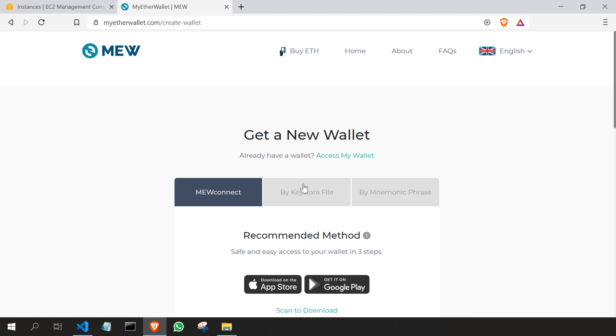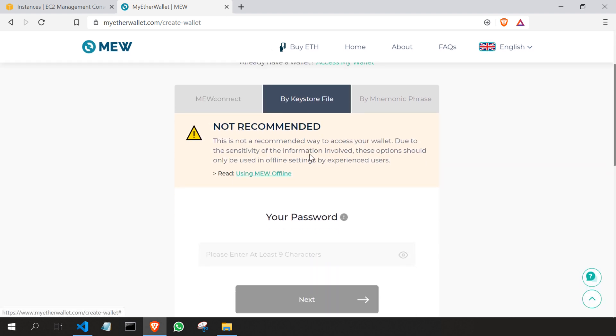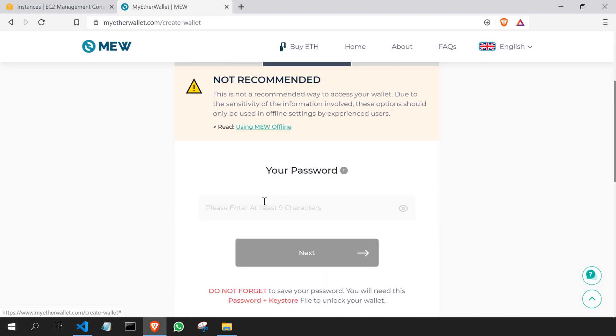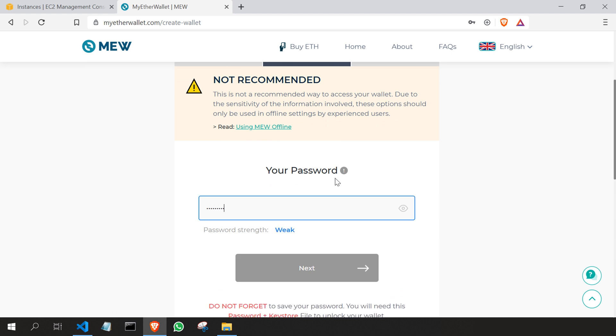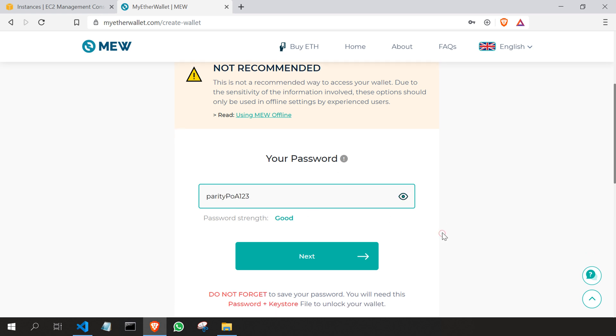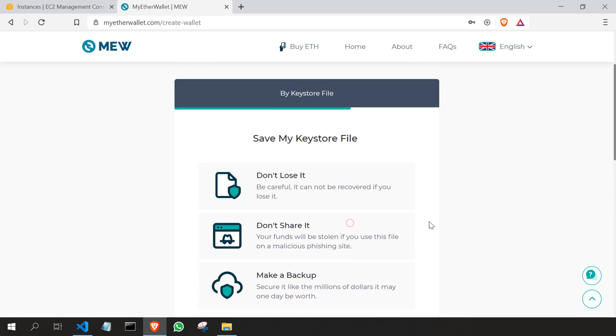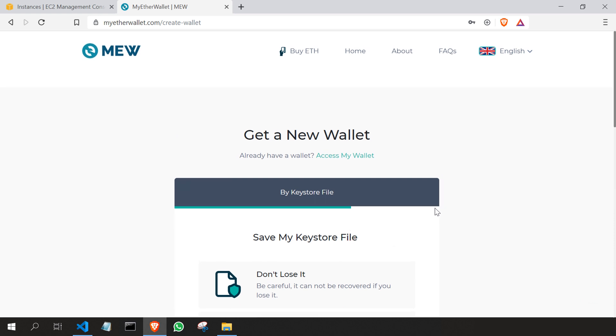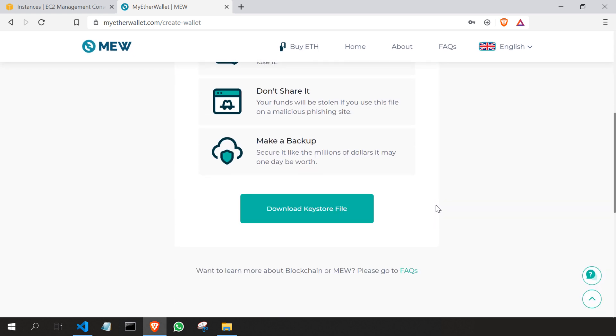So here I'm going to choose the option 'by keystore file'. I'm going to give the password which we have given earlier in the video, so I'll type parityPOA123, just to make sure, and then click next. So it's going to generate one keystore file. We are going to name that keystore file maybe something like node.